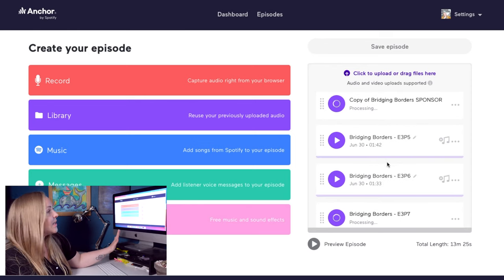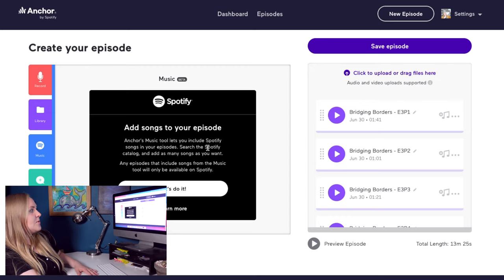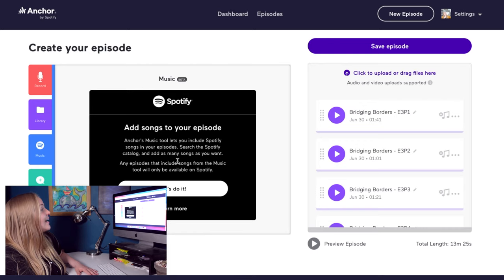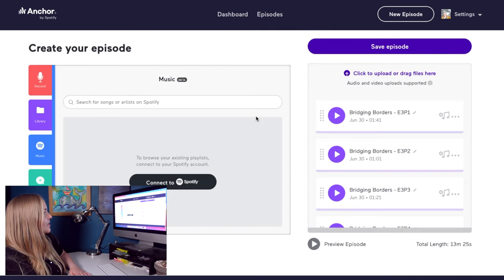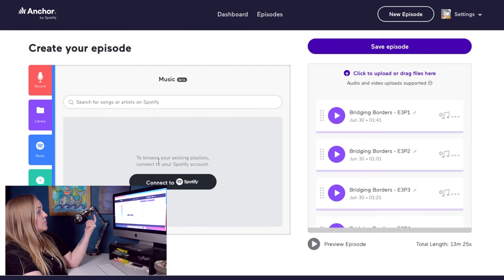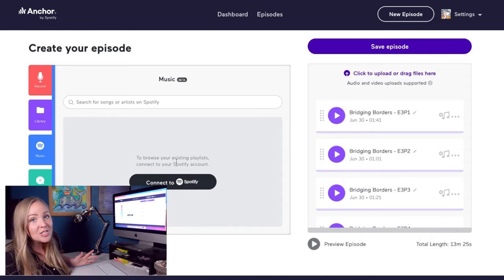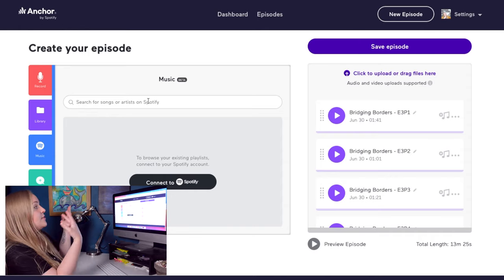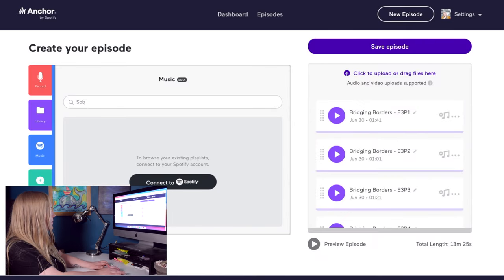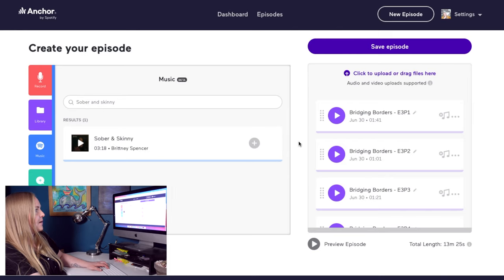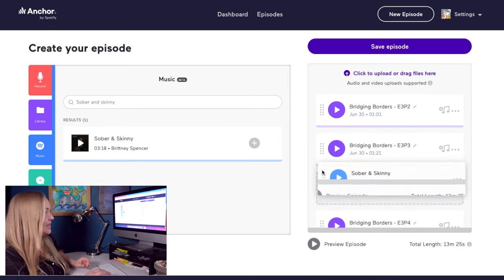My audio is now processing. At this point I would go into the Music section — and right away you can see it says 'Add songs to your episode.' Anchor's music tool lets you include Spotify songs in your episode. Search the Spotify catalog and add as many songs as you want. Any episodes that include songs from the music tool will only be available on Spotify. If you want to browse your existing playlists, you can connect your Spotify account, which makes things a bit easier. I'm going to show you how to search — first up, I need to include a song called 'Sober and Skinny' by Britney Spencer. I search, it pops right up, I click the add button, and then drag and drop it into place.